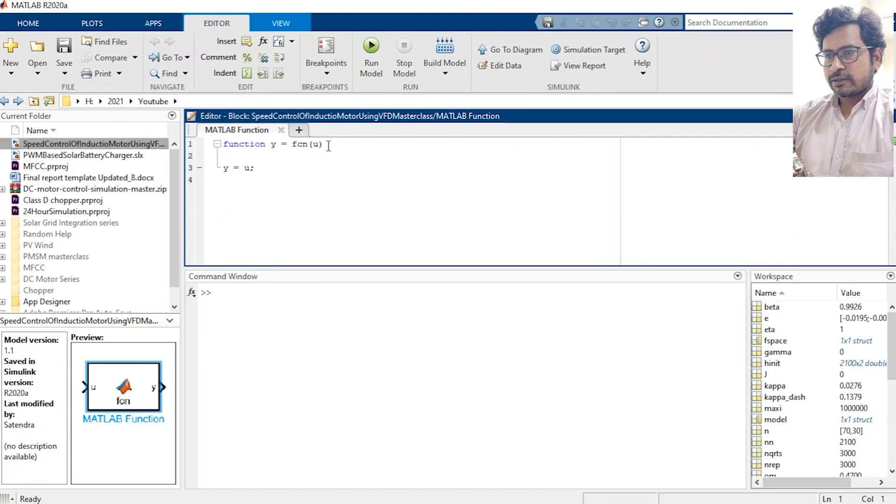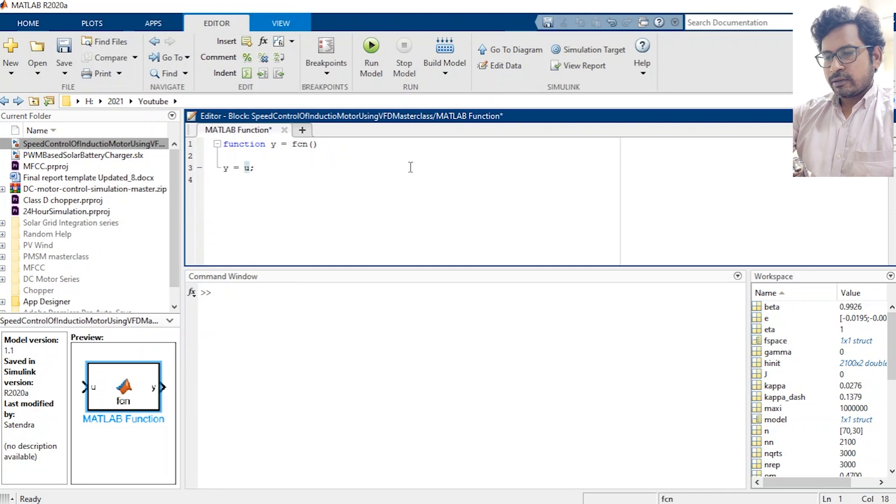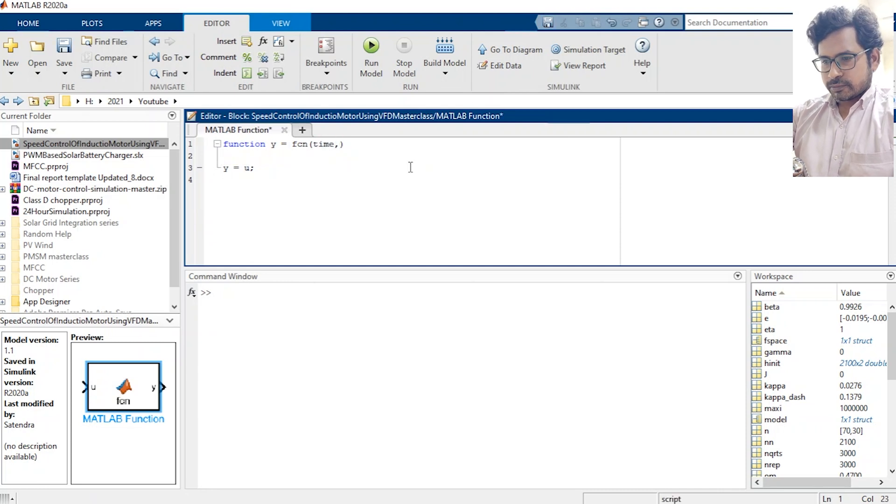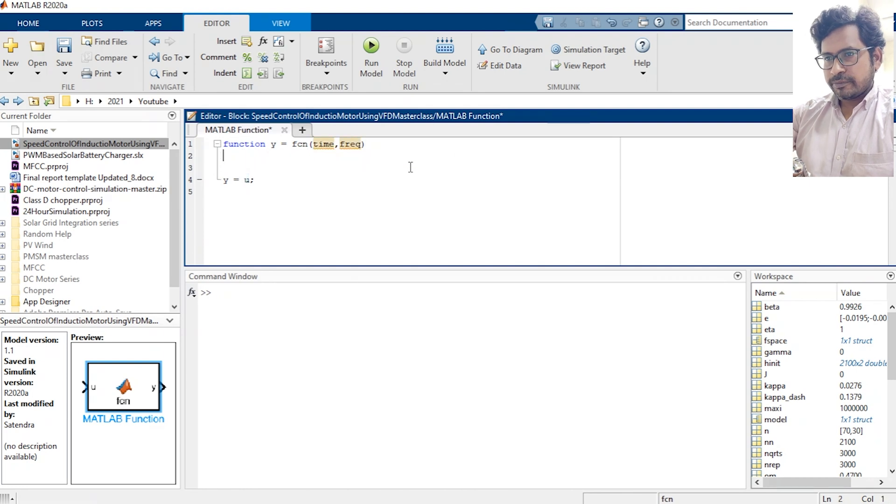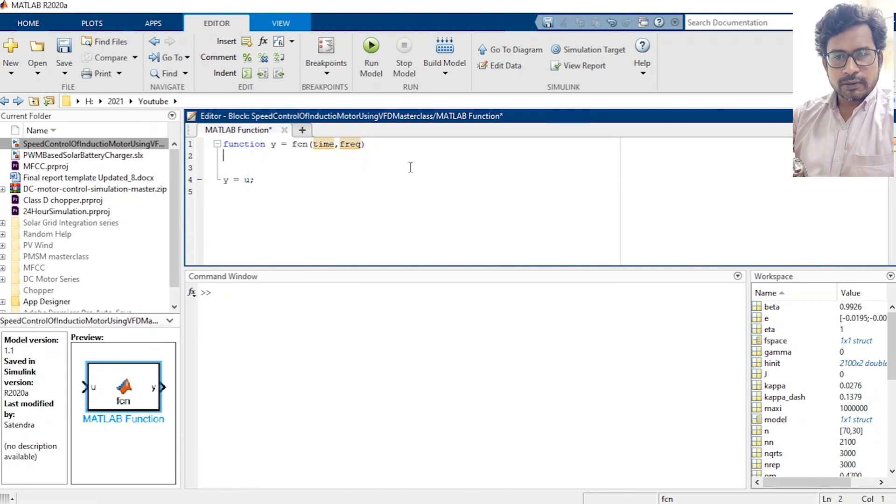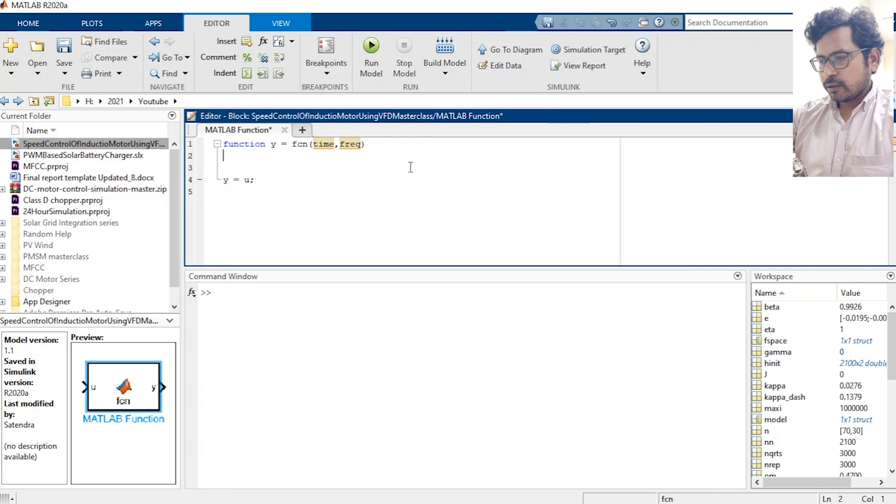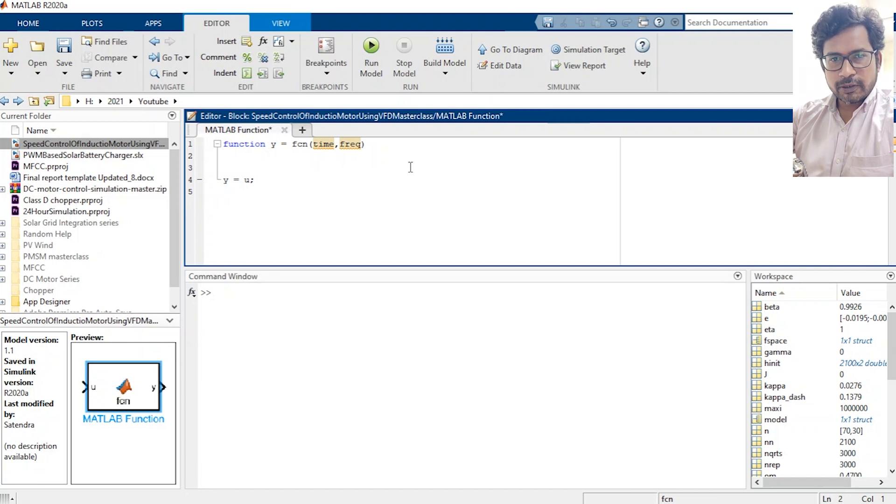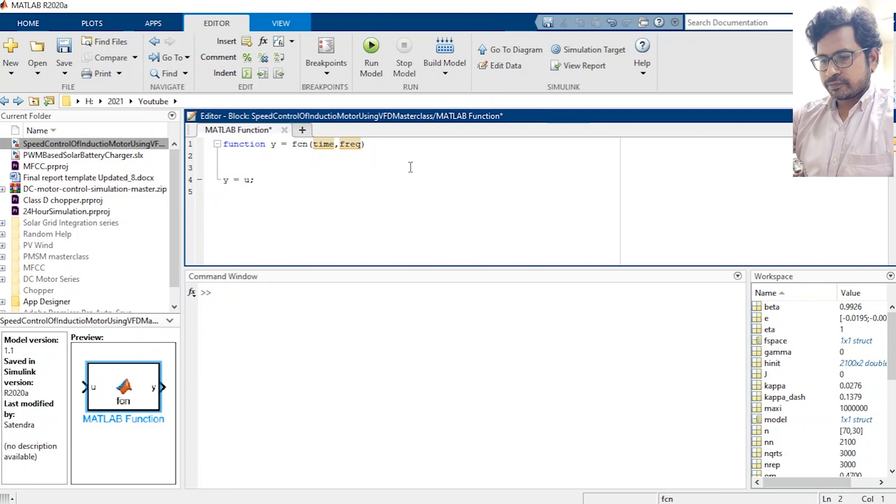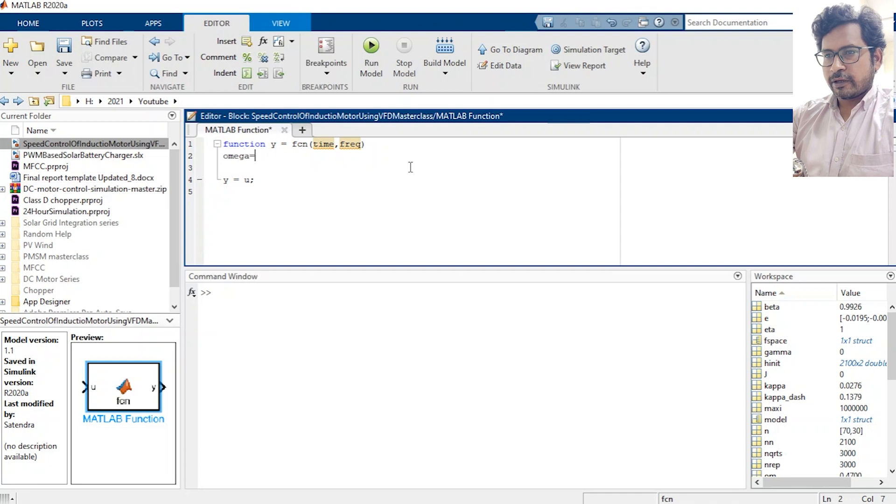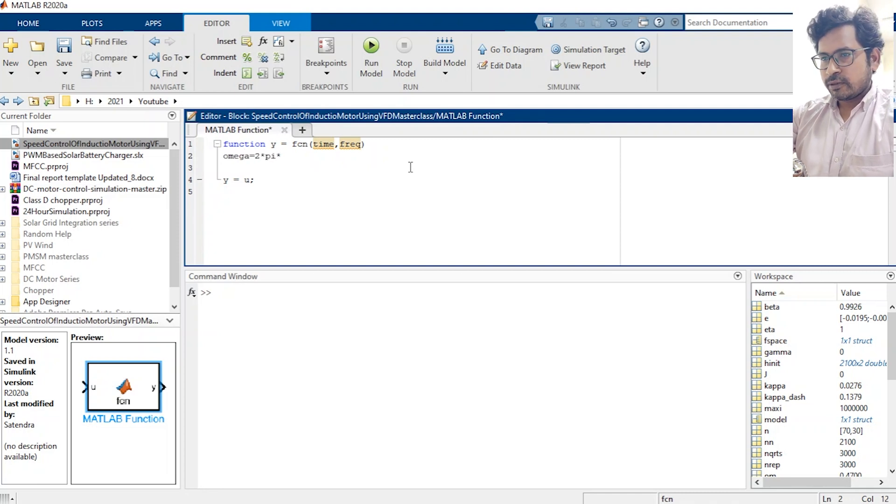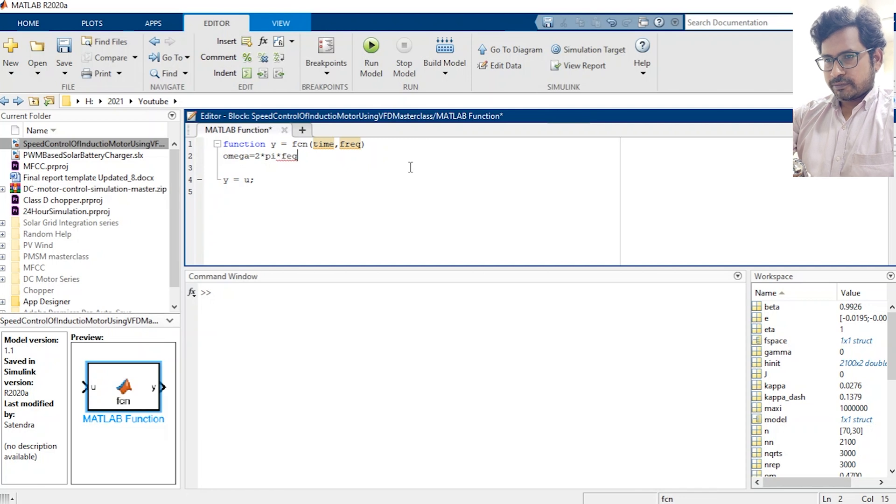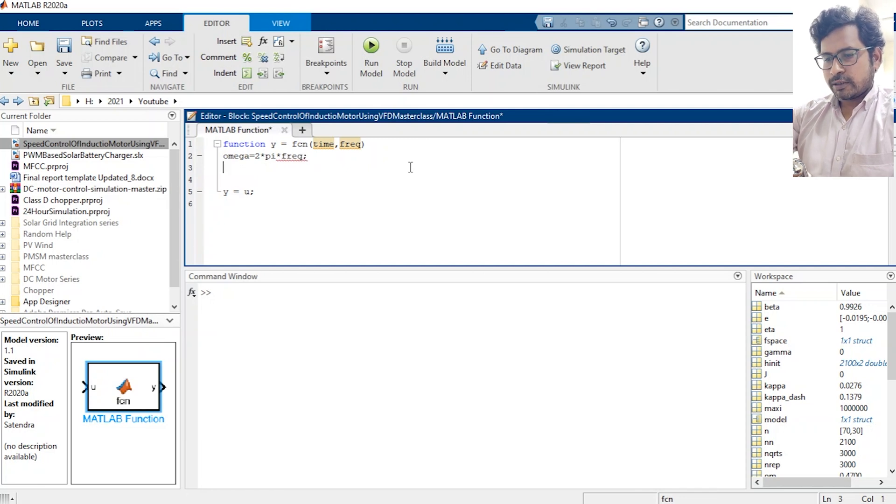In this MATLAB function we will make a SPWM which will control the output of the inverter. So first we need to define our omega that will be 2 pi times frequency. Then we need to make our...